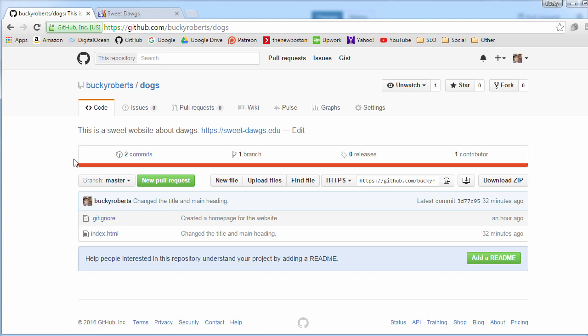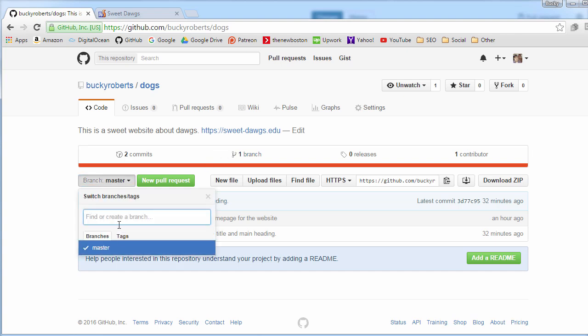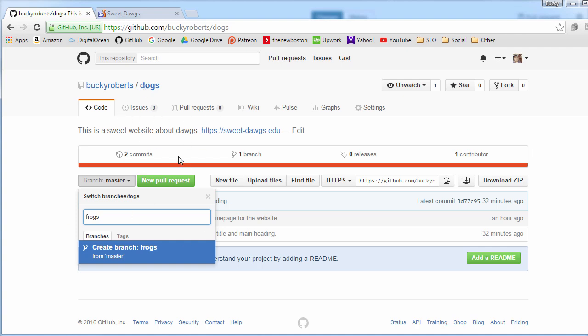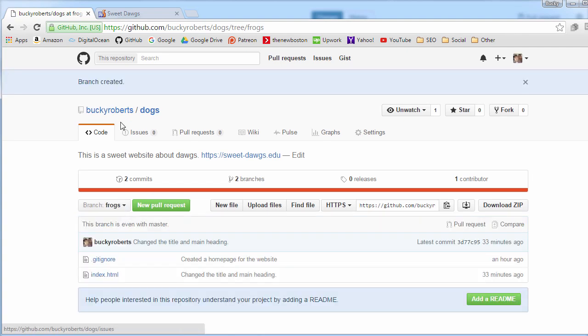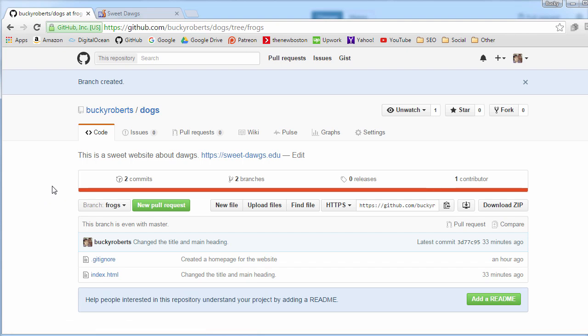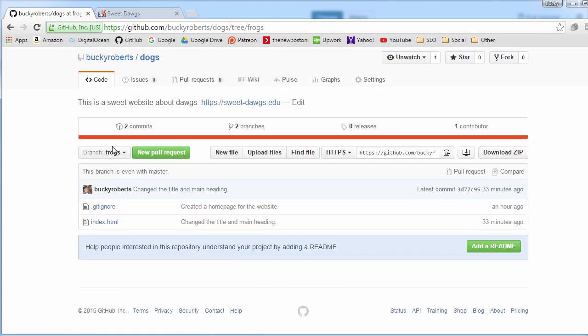Just to reiterate, by default this is called the main or master branch, and that's just your default main copy. Anytime you want to make a new one, what you do is you click this drop-down list, and if you don't have one that exists already, just go ahead and write a name like frogs. So this main project is about dogs, and I'm saying I want to make a copy because this website also needs frogs.